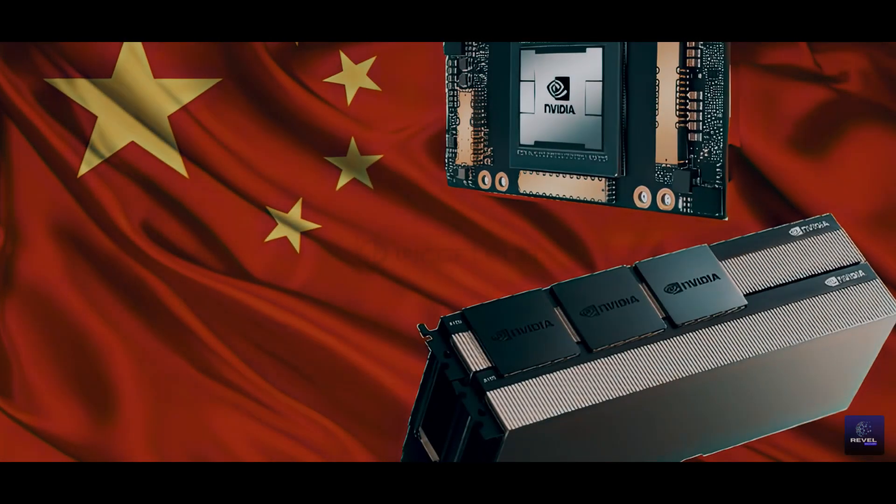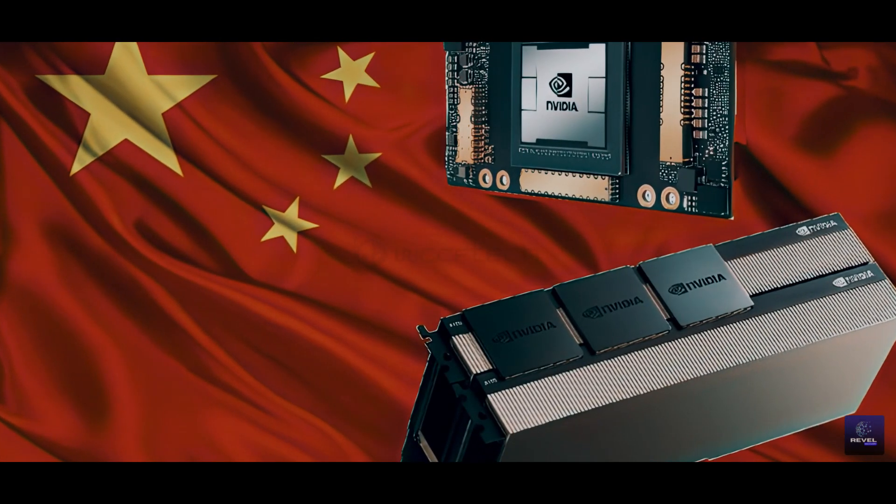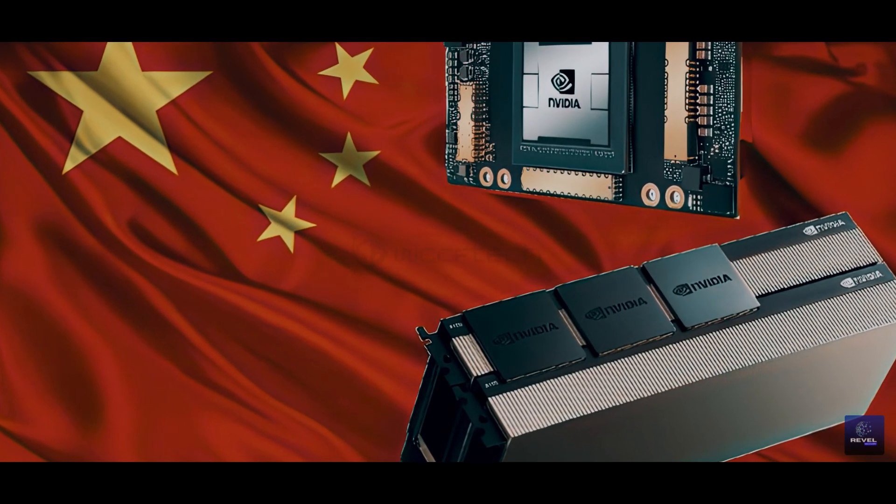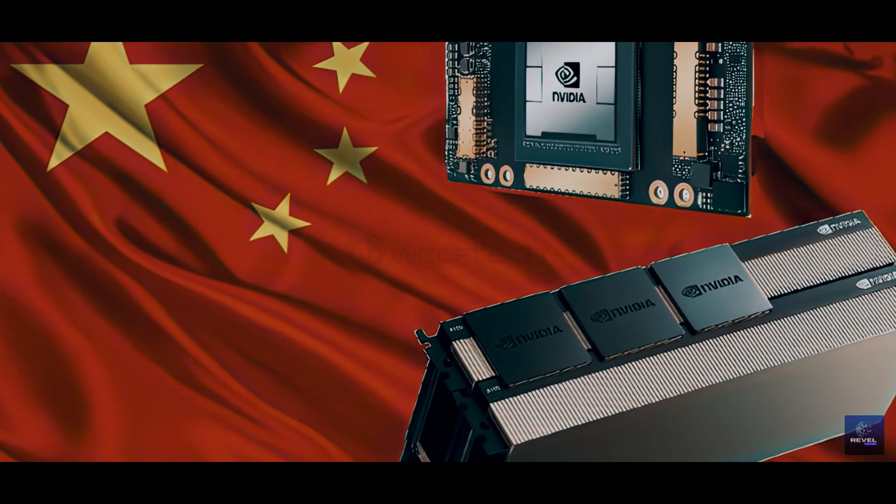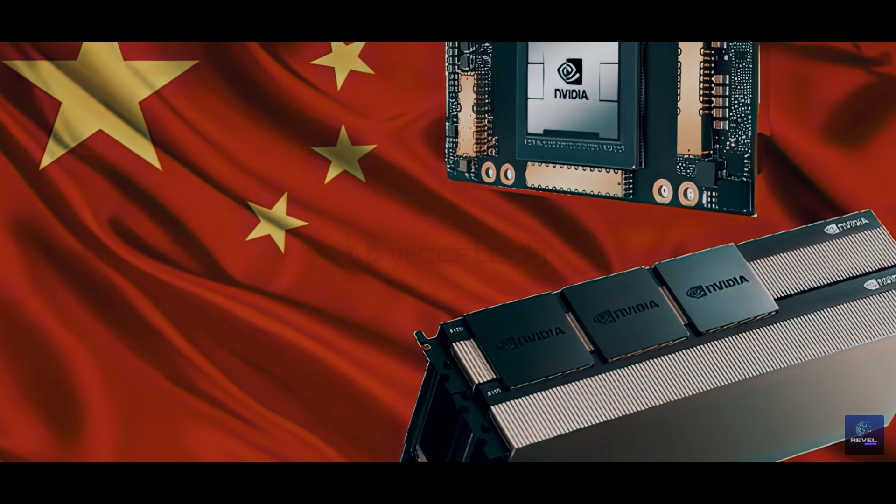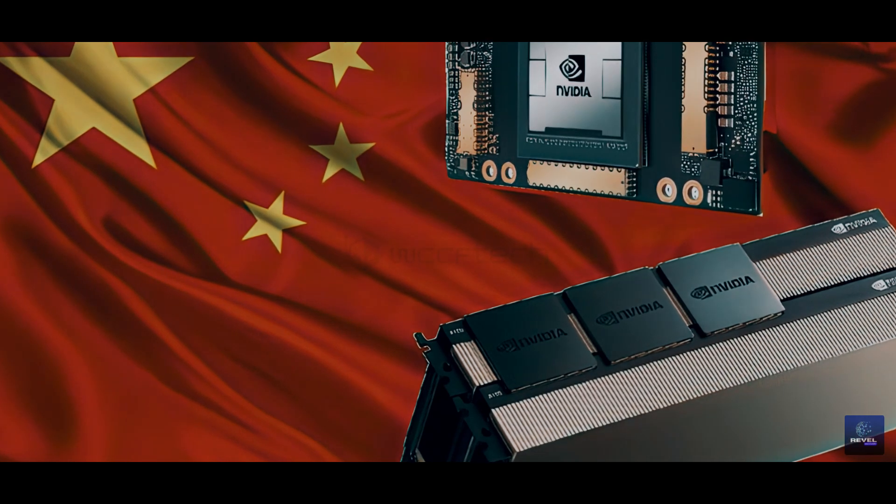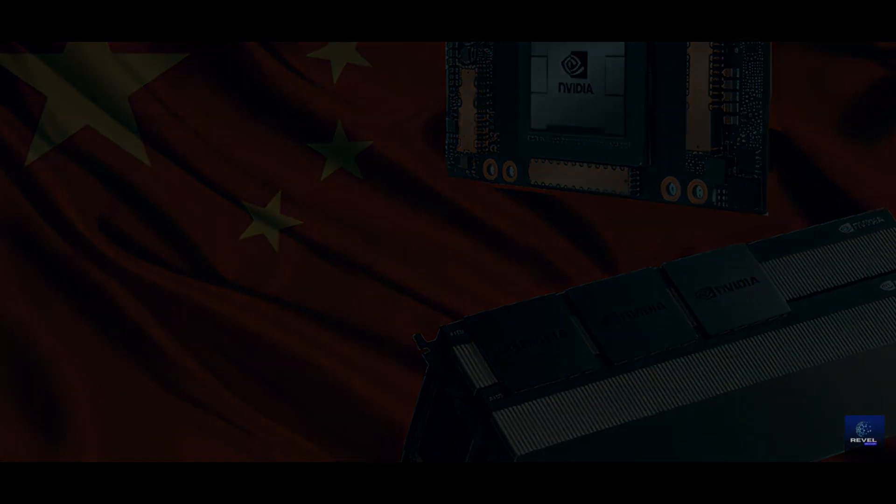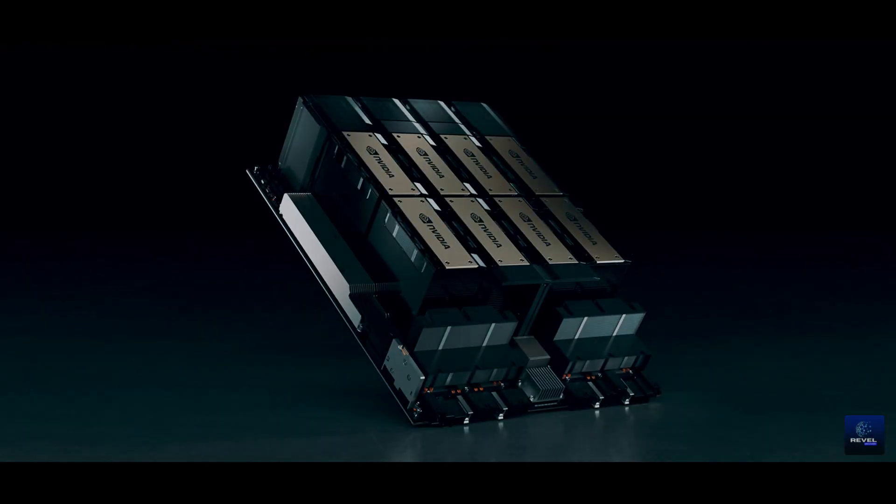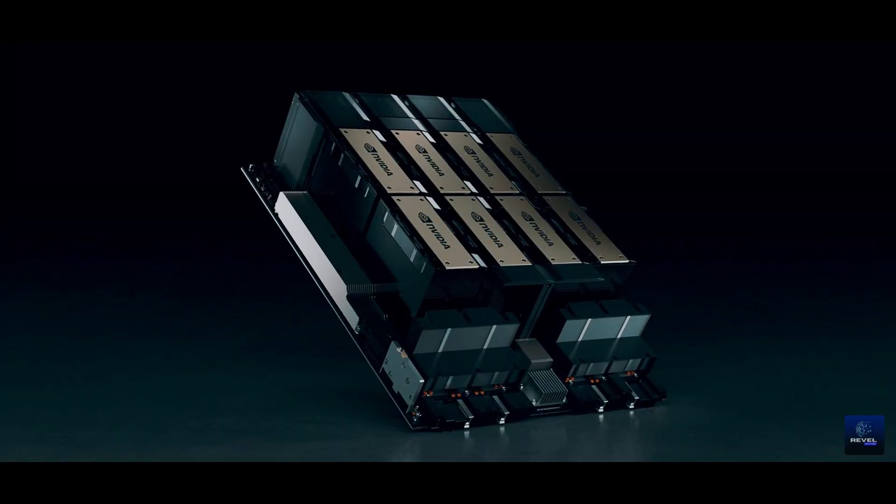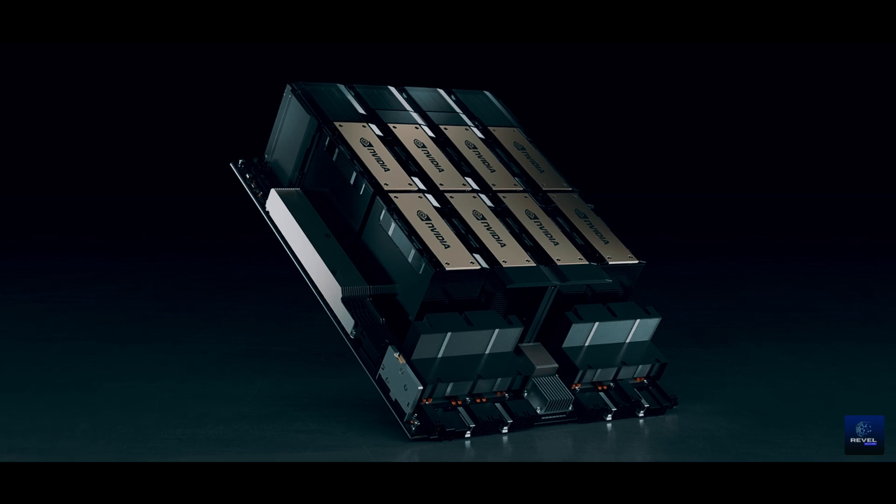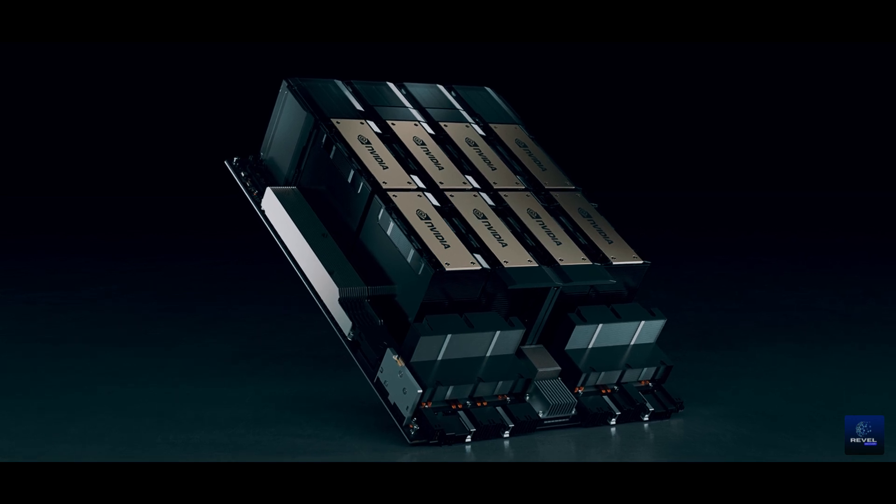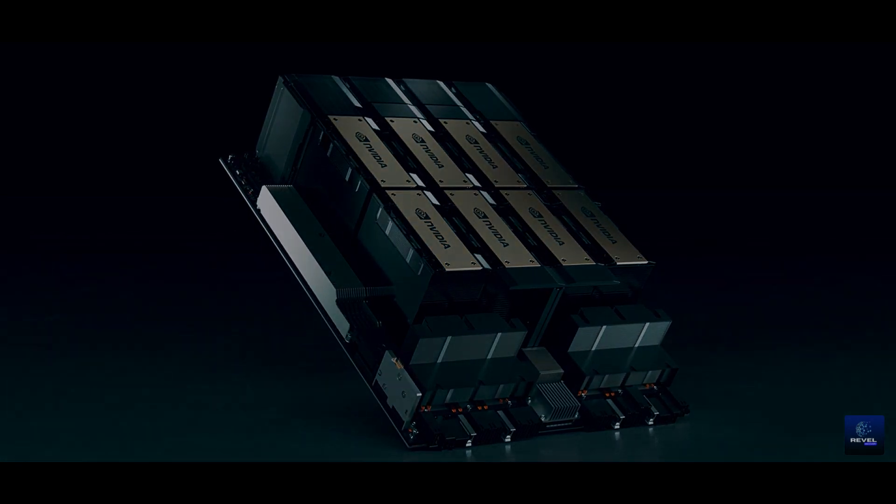NVIDIA's H800 and A800 GPUs are prohibited in China due to US sanctions aimed at curbing the country's advancement in the technology sector. Additionally, its other advanced product lines, such as the H100 and B100, have also faced bans.